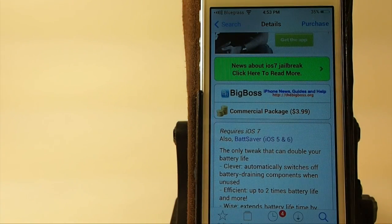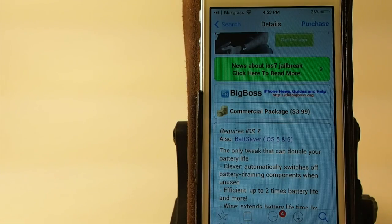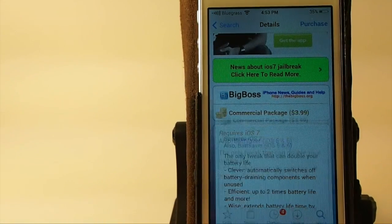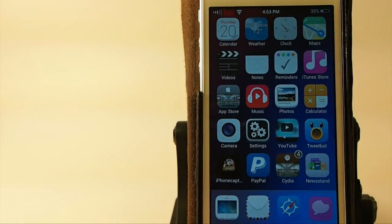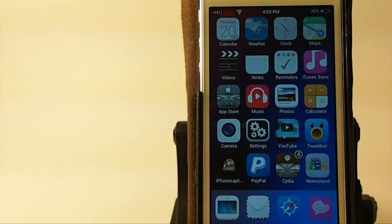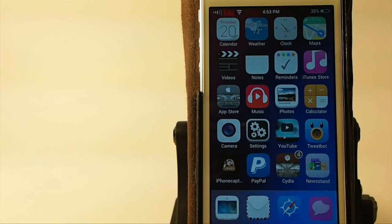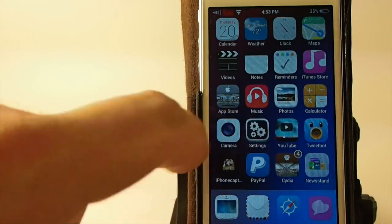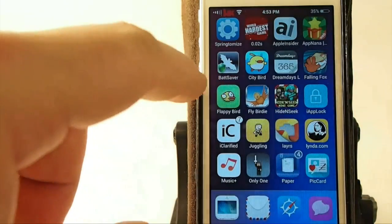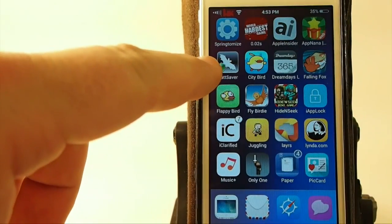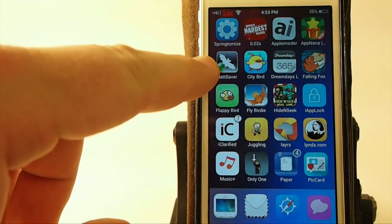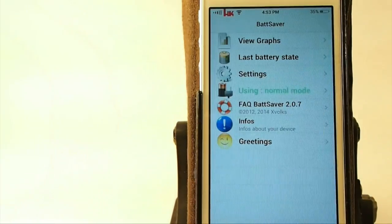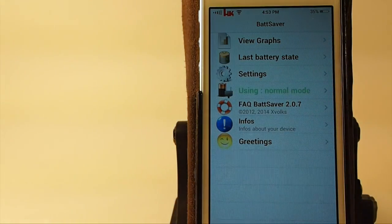What this is supposed to do is double your battery life and battery efficiency. So you're going to get twice the amount of battery power out of a charge. It puts a little icon on your device that has a little bat on it. So let's go ahead and open that up.